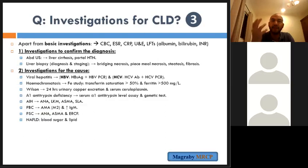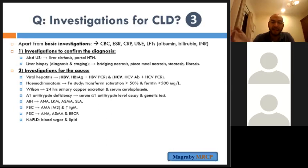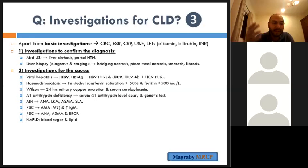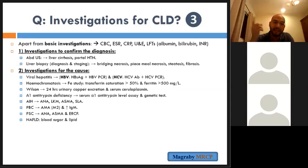To identify the cause: alcohol and drugs by history. For viral hepatitis — hepatitis B surface antigen or PCR, hepatitis C antibody or PCR. Haemochromatosis: iron studies — transferrin saturation >50% or ferritin >500. Wilson's disease: serum caeruloplasmin (low) or 24-hour urinary copper excretion (elevated). Alpha-1 antitrypsin deficiency: serum level and genetic test.